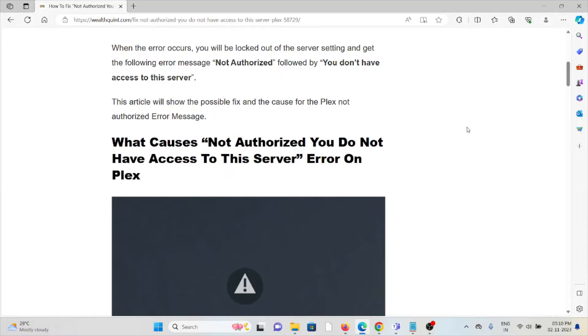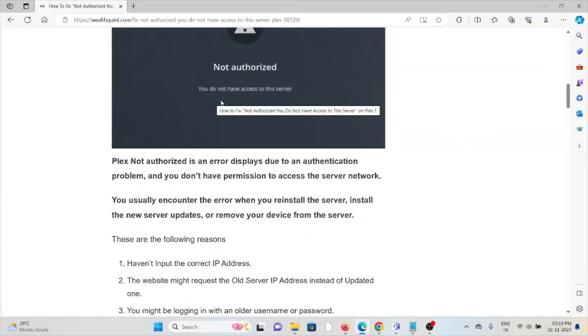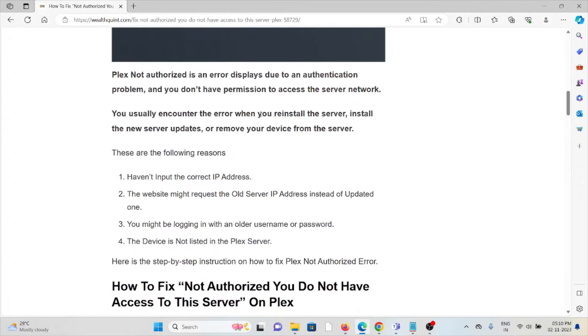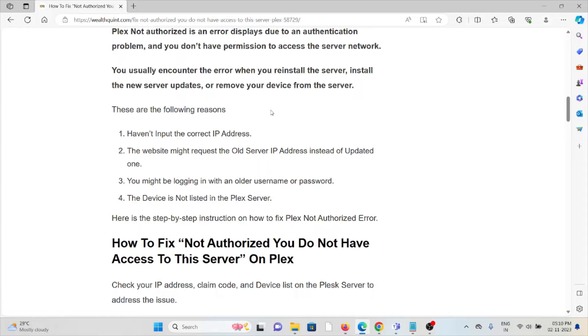Let's see what causes this error on Plex. The first cause is having input the incorrect IP address. The second cause is the website might request an old server IP address instead of the updated one. The third cause is you might be logging in with an older username and password. The fourth cause is the device is not listed on the Plex server.